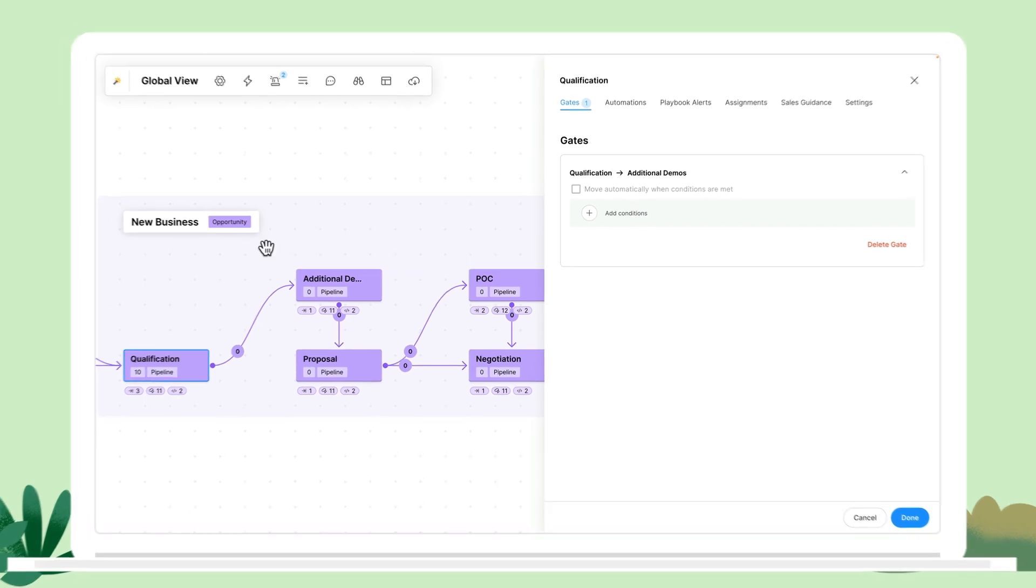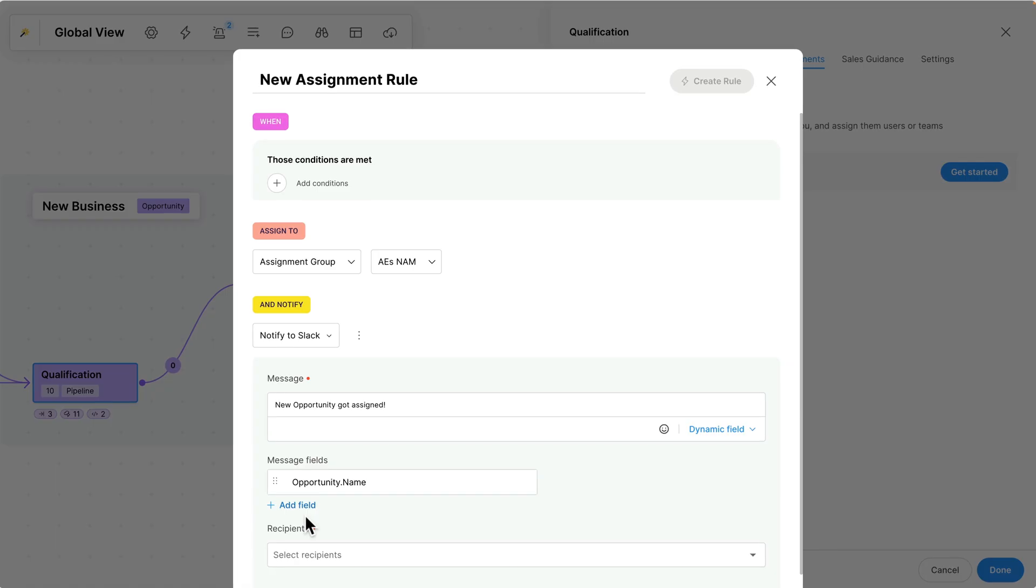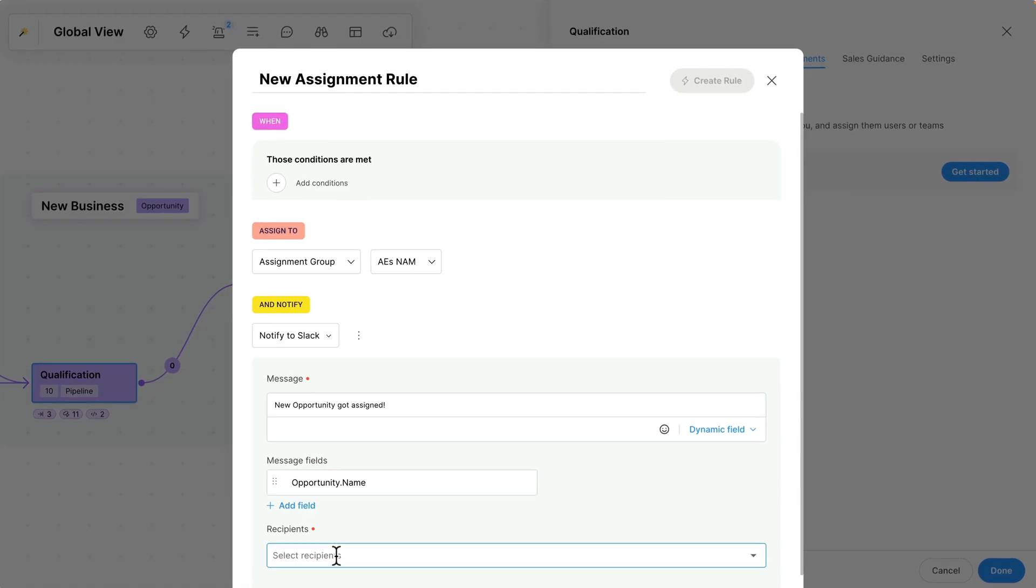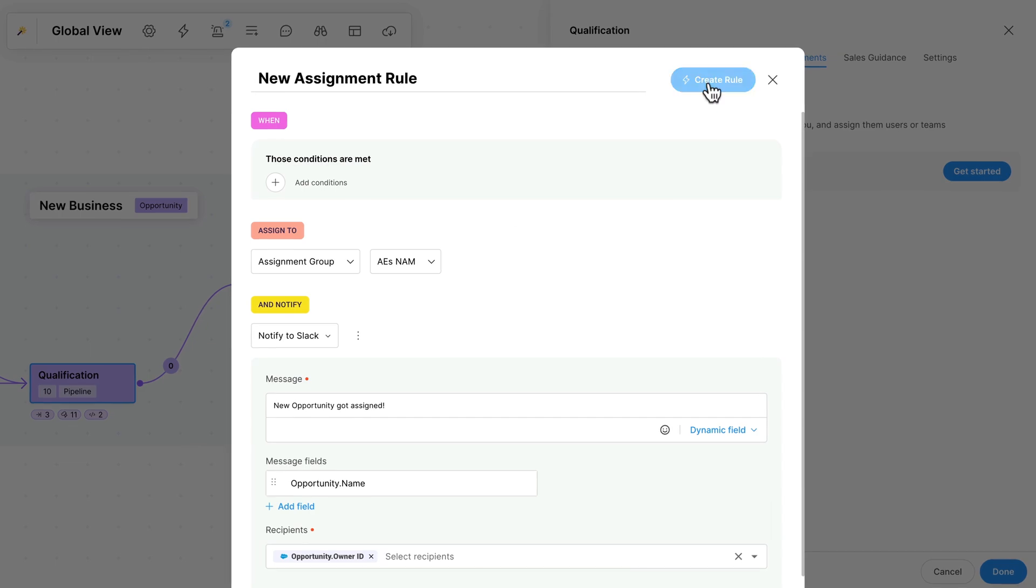Sweep minimizes confusion and takes the guesswork out of sales with automated routing and assignment rules.